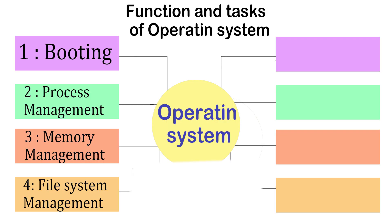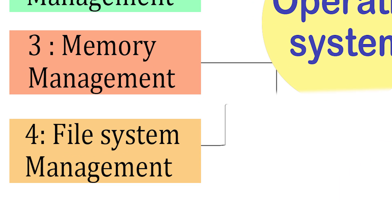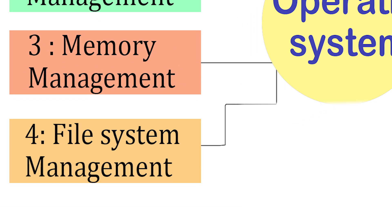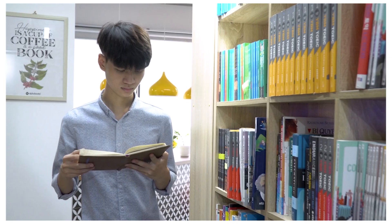Step 4. File system management. Now that memory is managed, the OS also needs to organize all your data. This is called file system management.